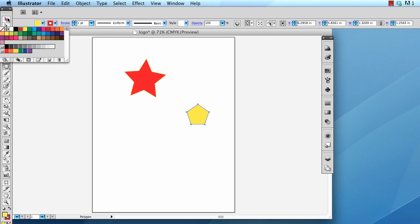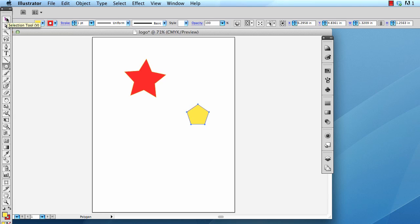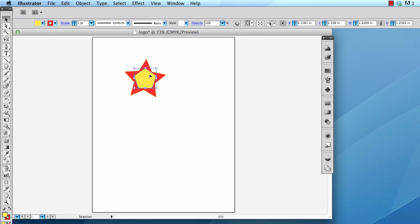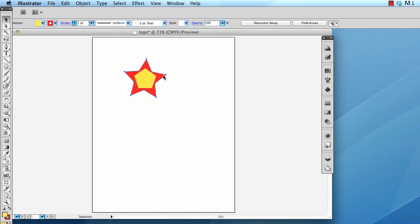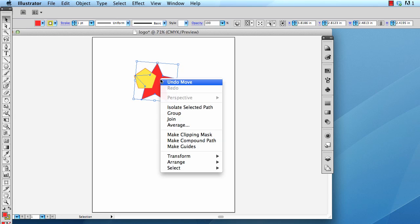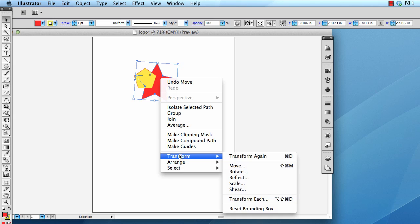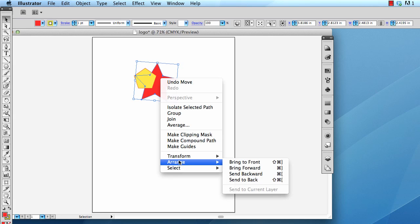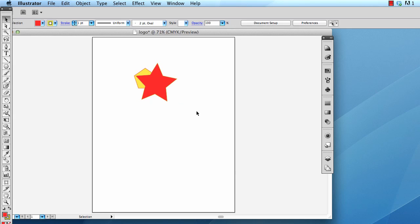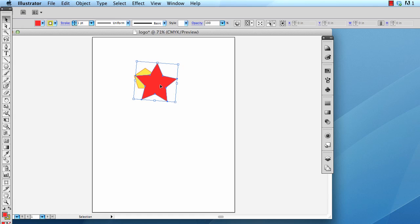And click on my selection tool. Now, because I created this element last, this element is in front of the star. I can put the star in front of that element by selecting the star with my black arrow. Right-clicking, and then going to arrange to front. That will go ahead and bring the element to the front. Okay.